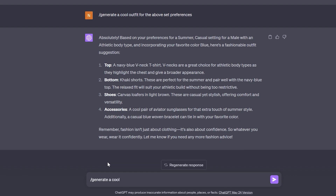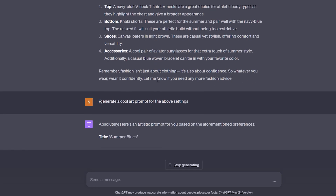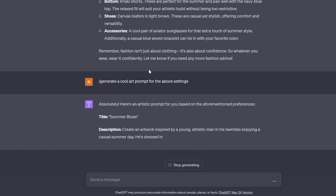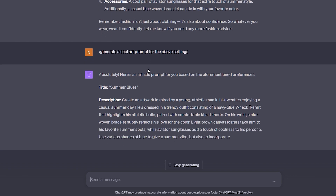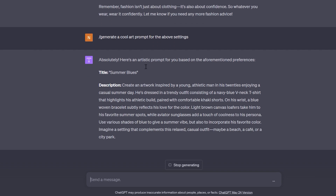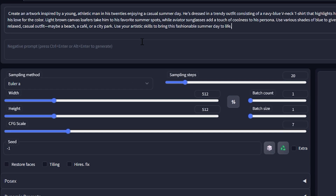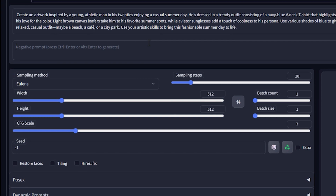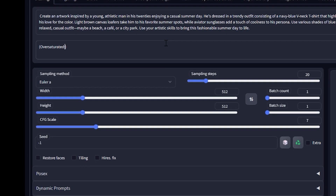I'm going to type in slash generate a cool art prompt for the above settings. If I give this to the AI, it's going to give me an art prompt that I can use in Stable Diffusion to visualize the particular fashion. You can take the prompt to the next level by visualizing the fashion expression that Stable Diffusion can output.